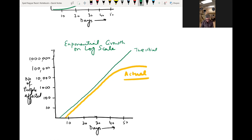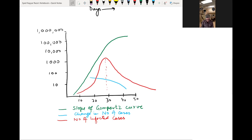The best explanation for this is what we call the Gompertz curve. The Gompertz curve is named after the person who described this mathematical function back in 1825. He described the relationship between the logarithmic scale of number of people affected and time, and how these things behave over a period of time.